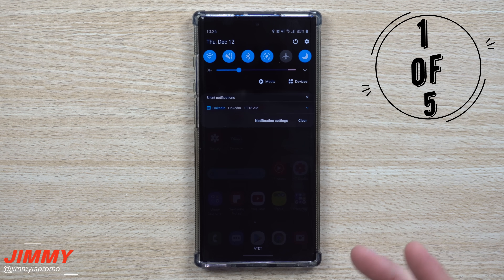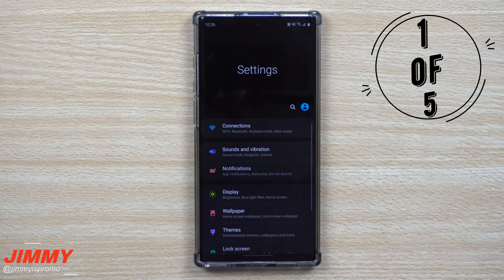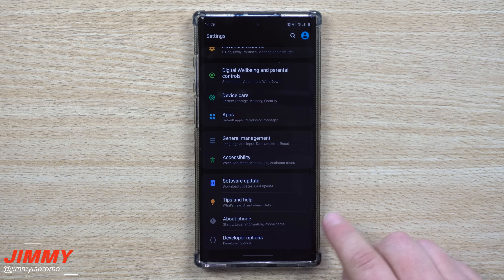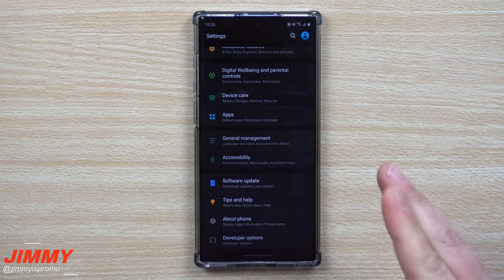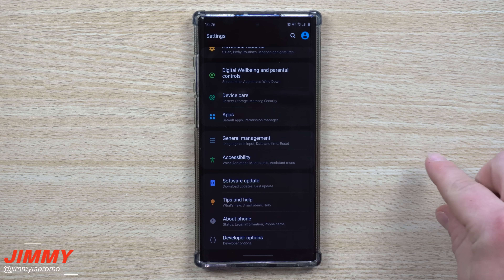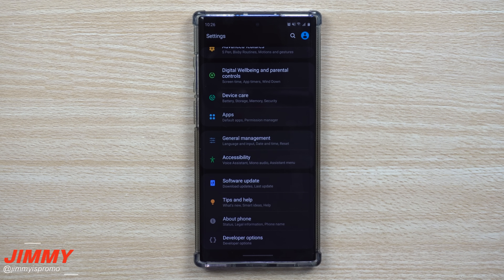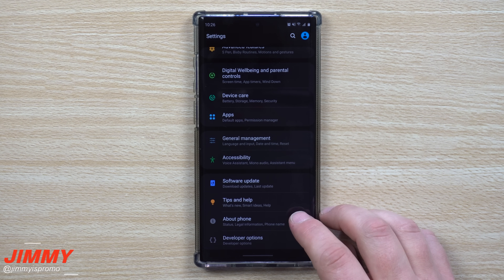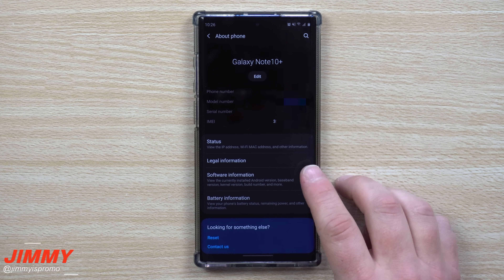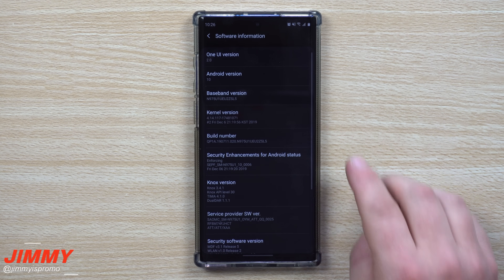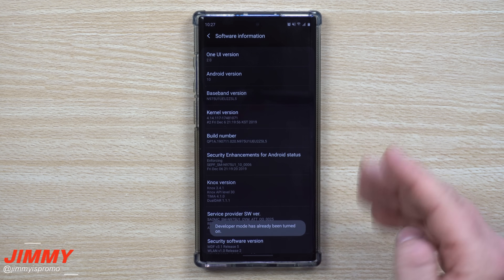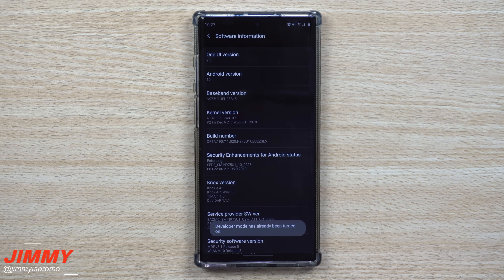The first thing I always do when I get my Samsung phone is go into Settings and scroll all the way down to unlock the Developer Options. Head down into About Phone, click on Software Information, and then underneath the Build Number just tap it seven times. Once you tap it seven times it'll unlock Developer Options.